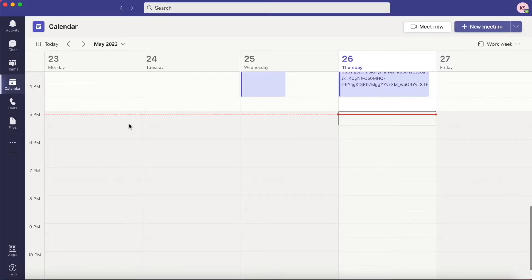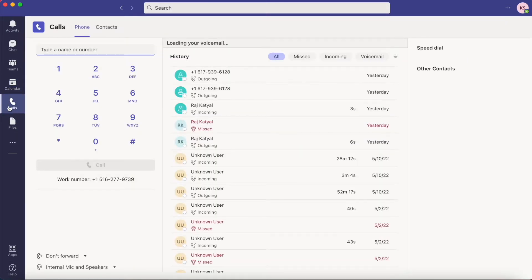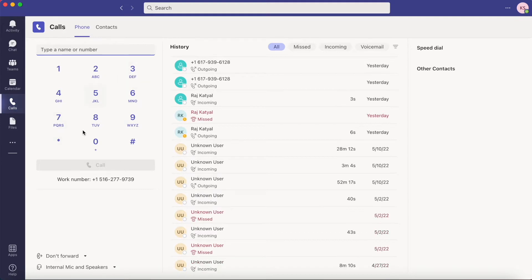For making calls using the PC, click on the phone icon that says calls on the navigation bar on the left side. You'll be directed to a page with the dial pad on the left and your call history on the right.